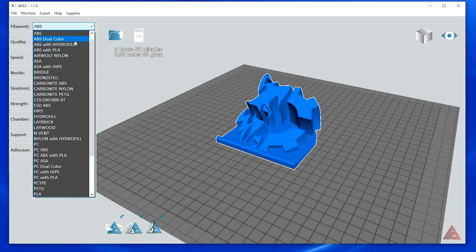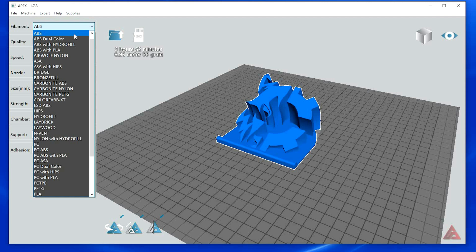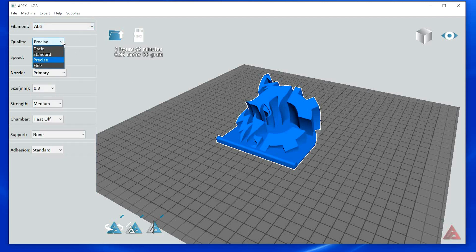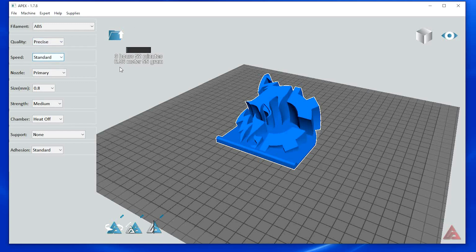First select the filament type being used. In our case, we are using ABS. Select the print quality desired. Airwolf 3D recommends starting with standard or precise for the Evo before moving on to other print quality settings.